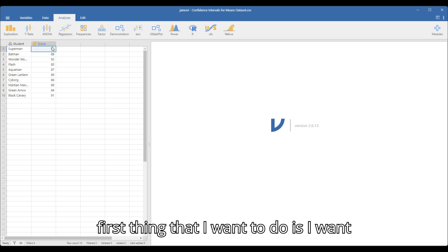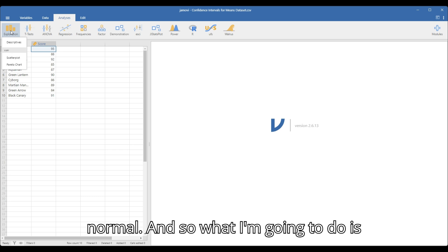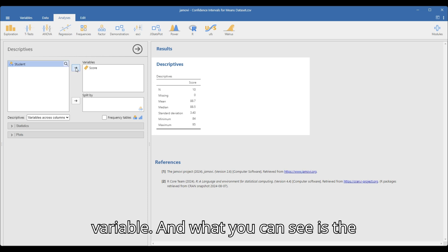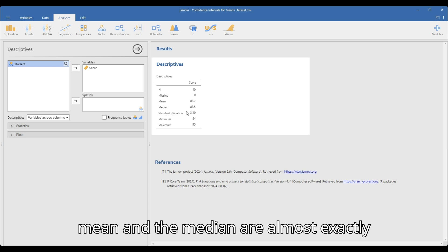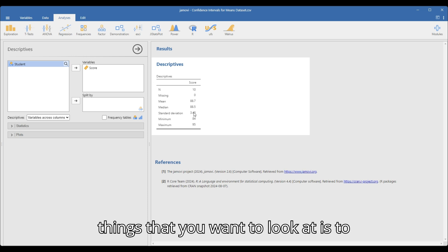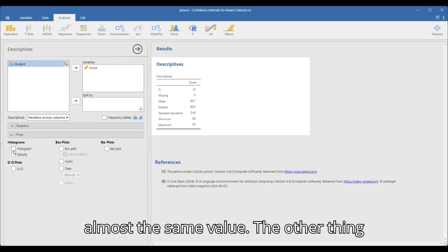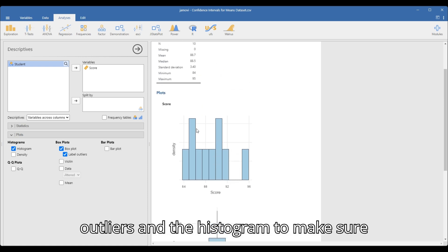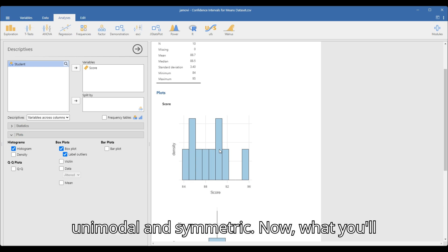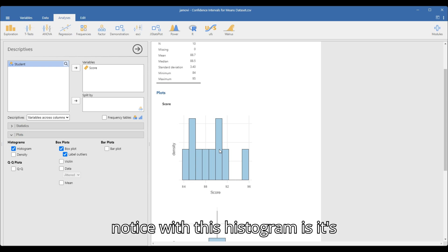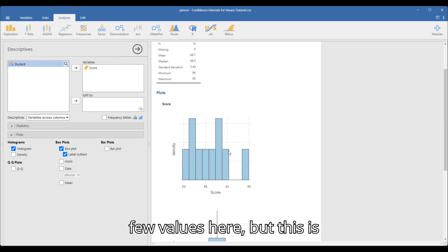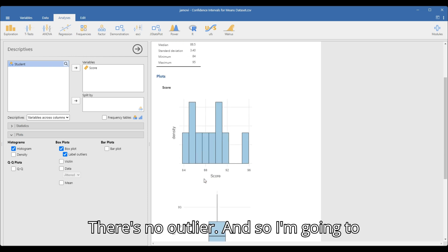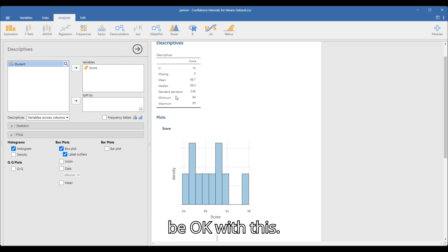This will be very important in the future — score is now set up as a continuous variable. The first thing I want to do is make sure that this data is relatively normal. So I'm going to explore this as a descriptive and send score over to variable. The mean and the median are almost exactly the same value — that's one of the first things you want to look at. I also want to look at the histogram and the box plot: the box plot to check for outliers and the histogram to make sure it's fairly unimodal and symmetric. It's kind of hard to tell because there are so few values, but this is looking pretty good — the mean and median are close together, and there's no outlier. So I'm going to be okay with this.